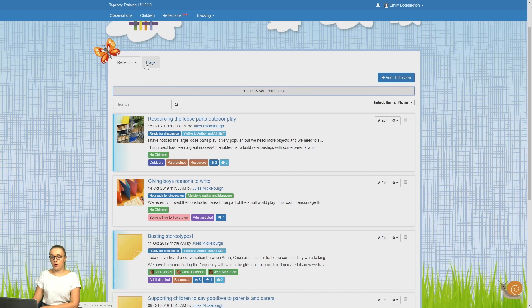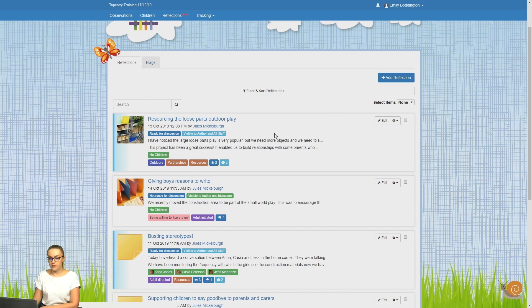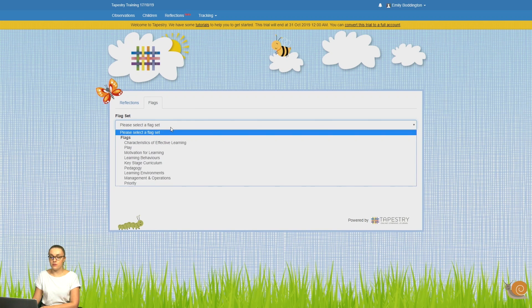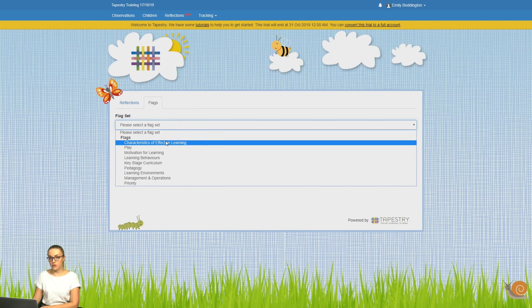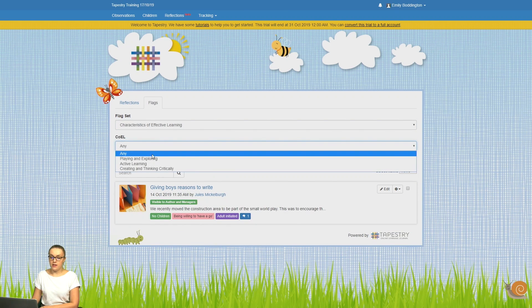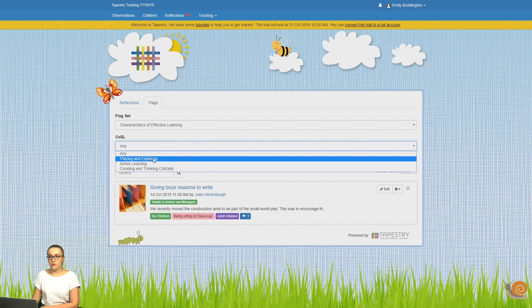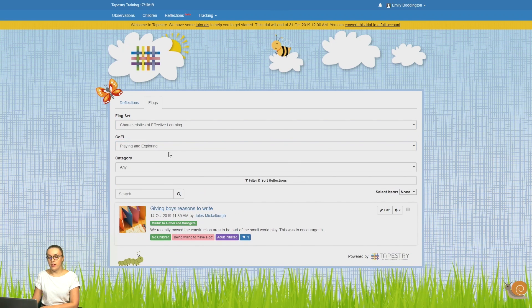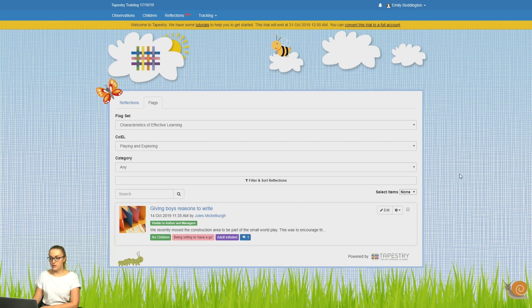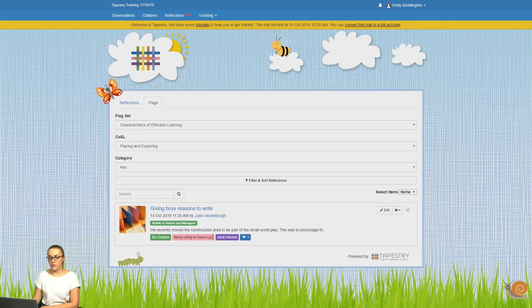Also at the top, if you click on this flags tab, this will allow you to filter by flags that have been included in reflections. So you can choose a flag set, and you can also filter by any further categories that that flag set has. So here we can see that there's one reflection that we've got that includes all of those things.